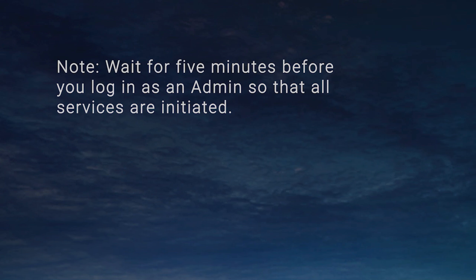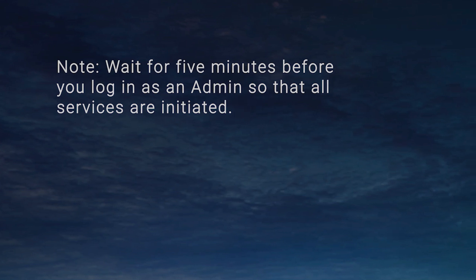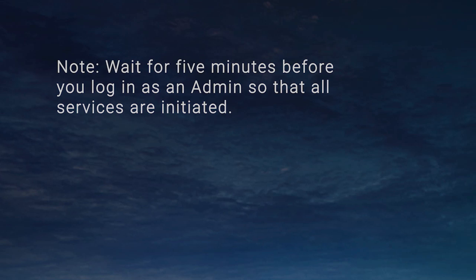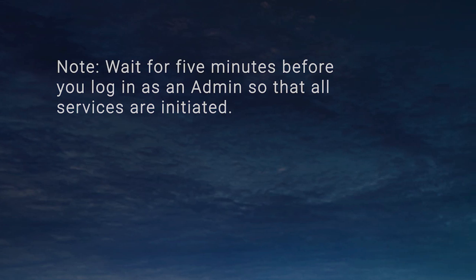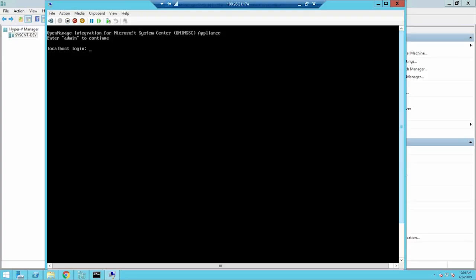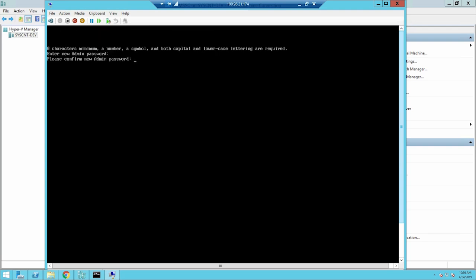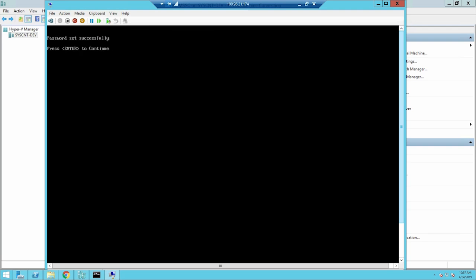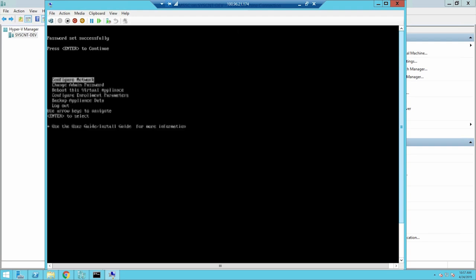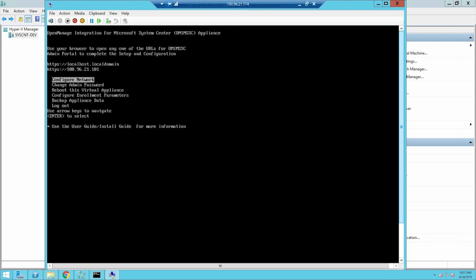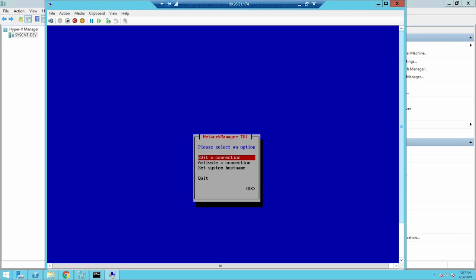Wait for 5 minutes before you log in as admin so that all services are initiated. Now, log in as admin user. Enter the username as admin in localhost login and provide the password, then click Enter. You can now see a black console. In the black console, select Configure Network and press Enter.